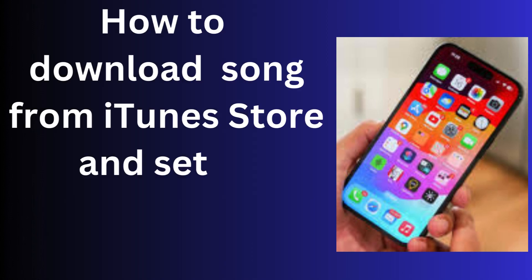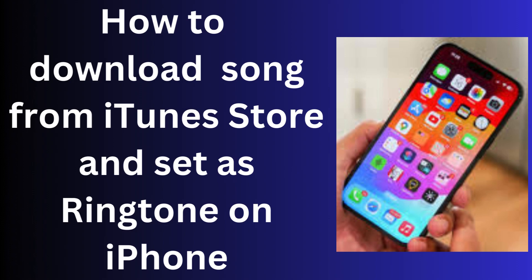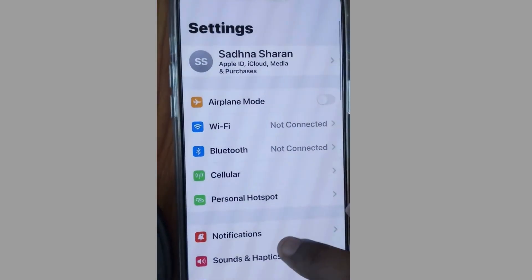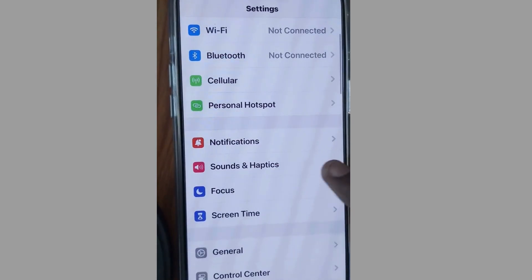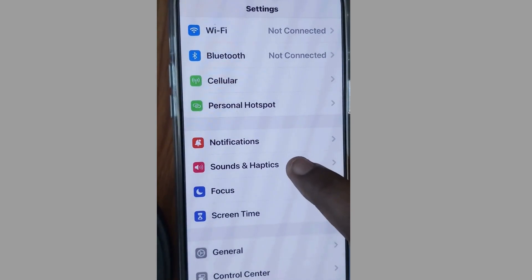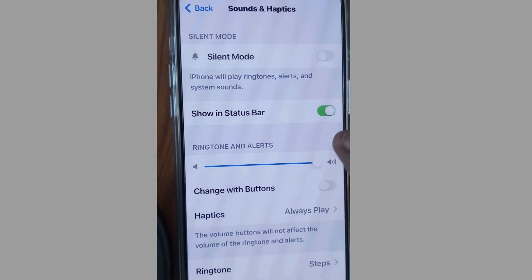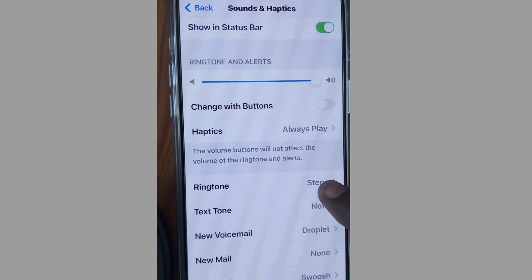How to download songs from iTunes Store and set as default ringtone on your iPhone. You can set the default ringtone from the iTunes Store app. Go to Settings, tap on Sounds & Haptics, scroll down and tap on Ringtone.